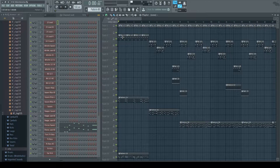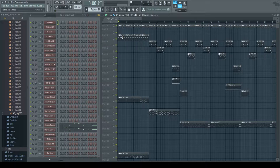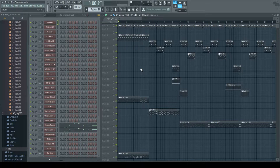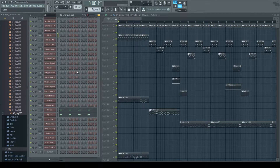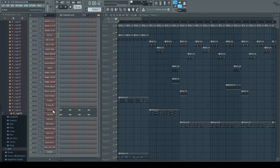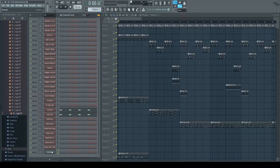We're going to look first at some of the percussion sounds that are used in this track, and then we'll move on to a different track on the same album called Pixel Outlaw. So first let's take a look at what we've got here. Let's make a couple of kick channels from scratch.